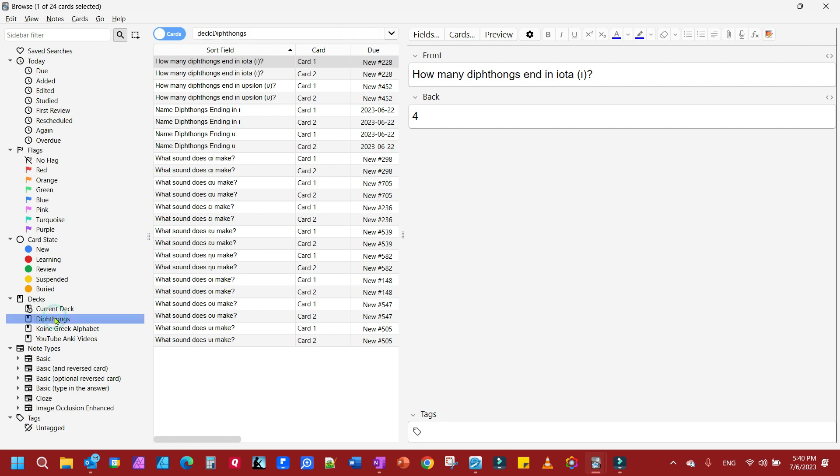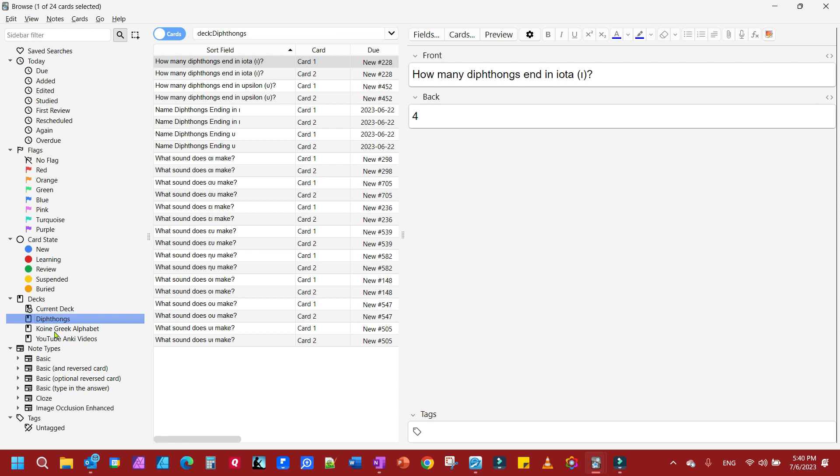So let's say I want to work on this one here. I could click on there and if I wanted to change this, let's say I made a mistake here. That's the Greek letter for Delta there.